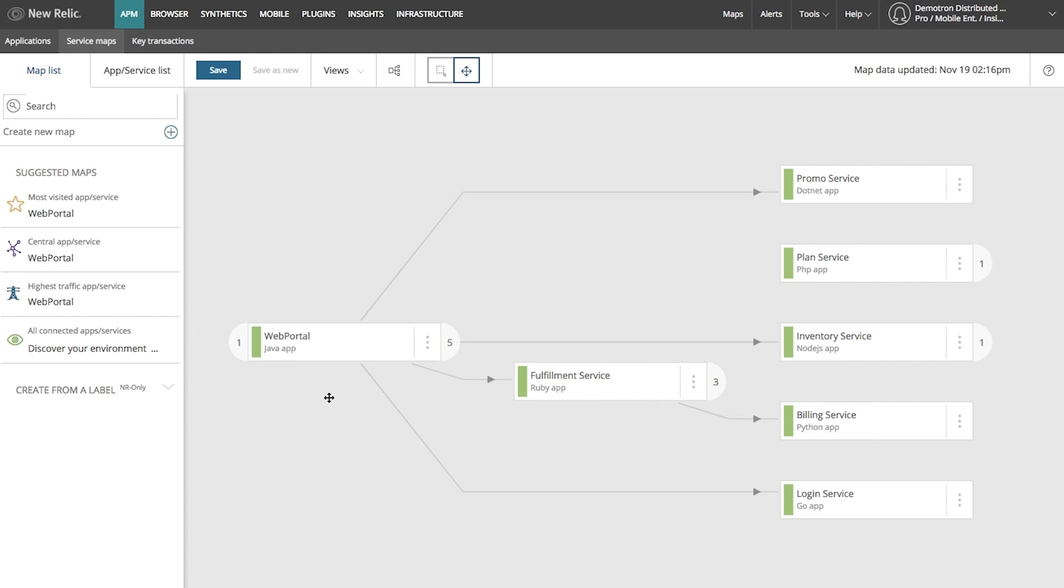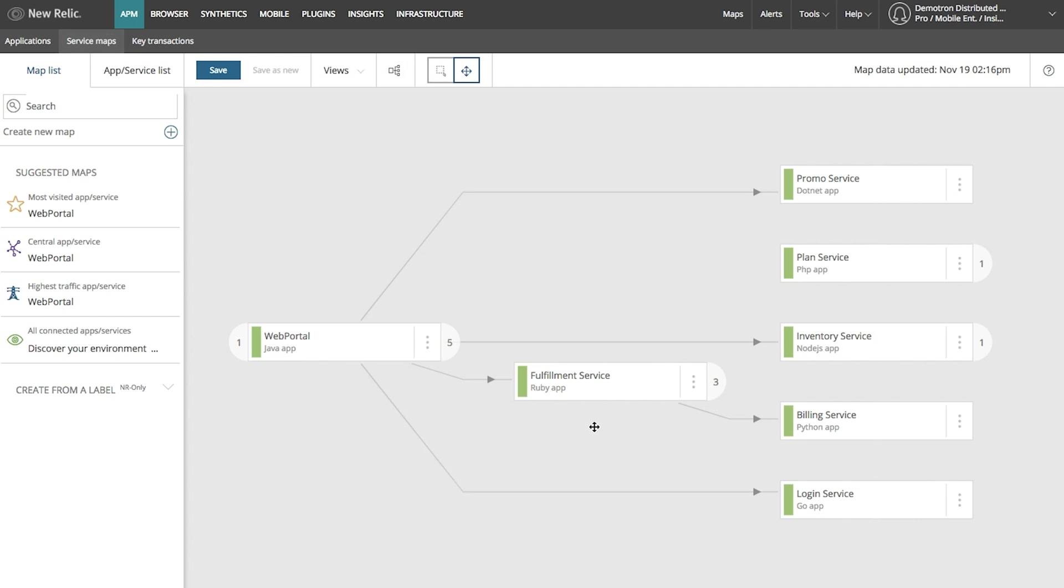I can see that my web portal service connects to a number of different services, such as this login service or this fulfillment service. I can also see that I'm working in a polyglot environment, so my web portal service is in Java, the login service is in Go, and the fulfillment service is in Ruby.